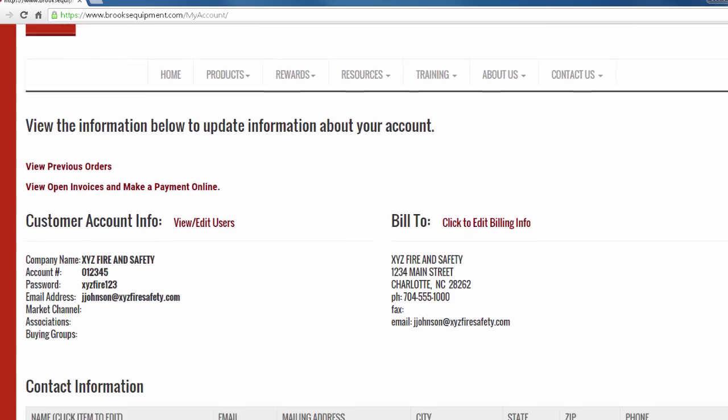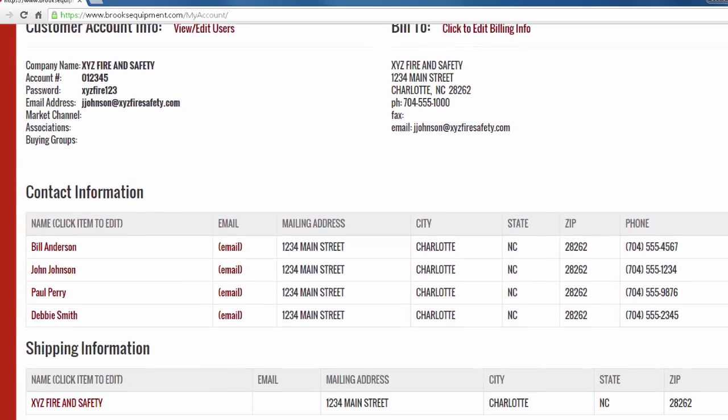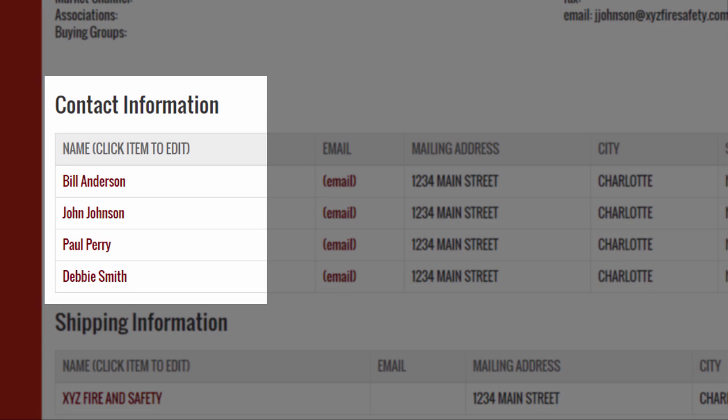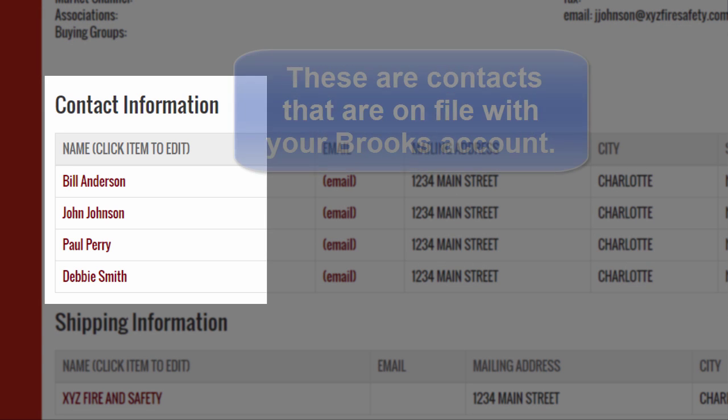On the My Account page, the Contact Information section will display all valid contacts on file with your Brooks Equipment account.